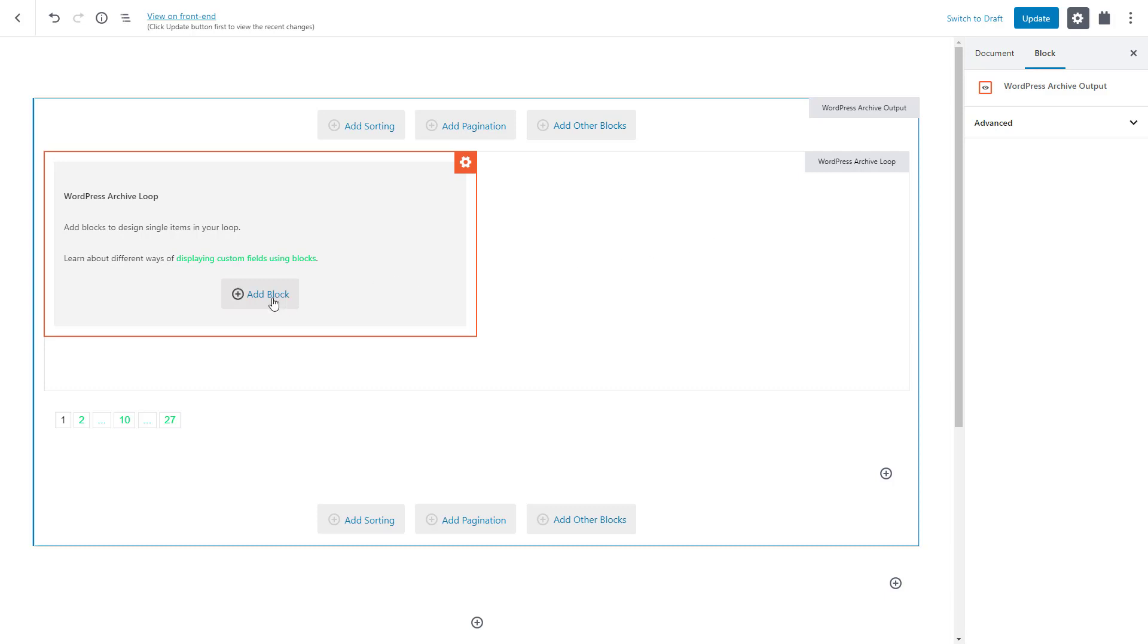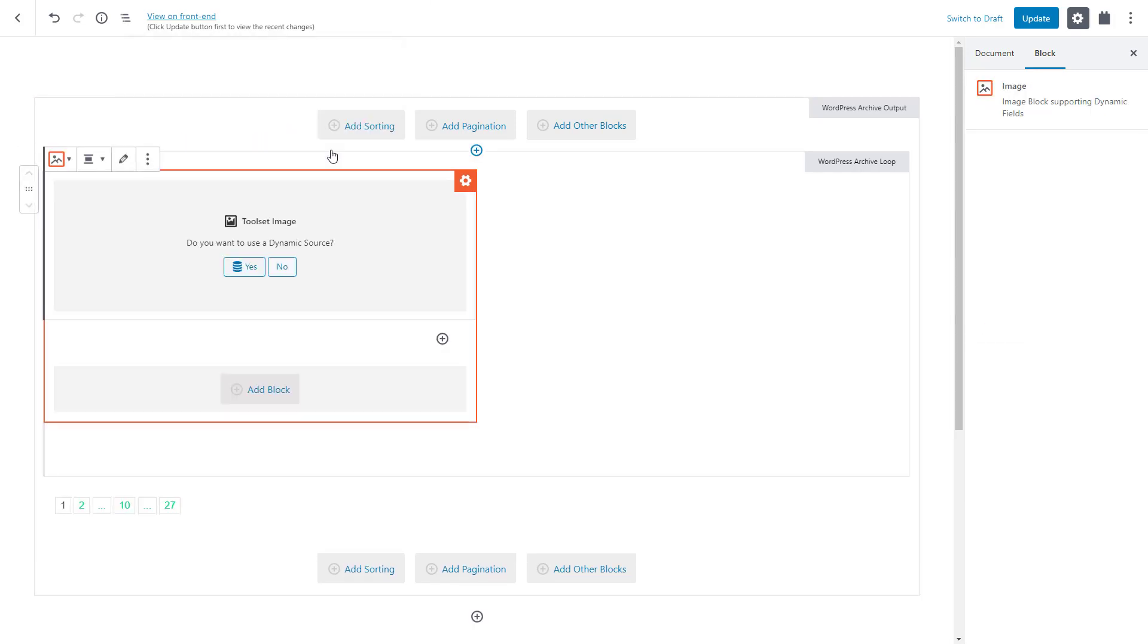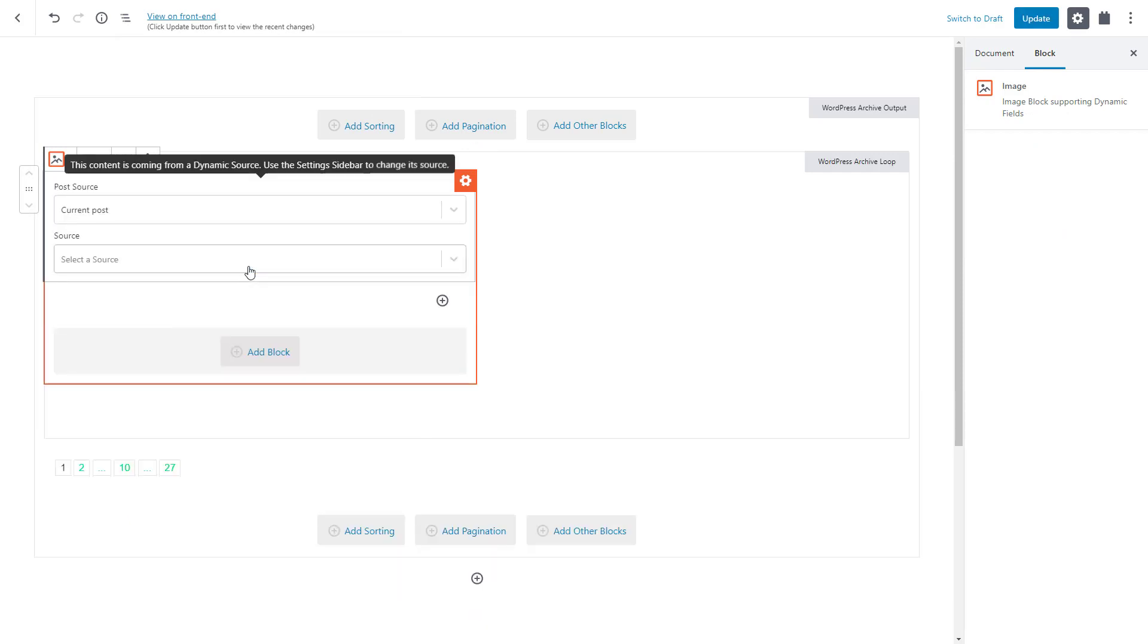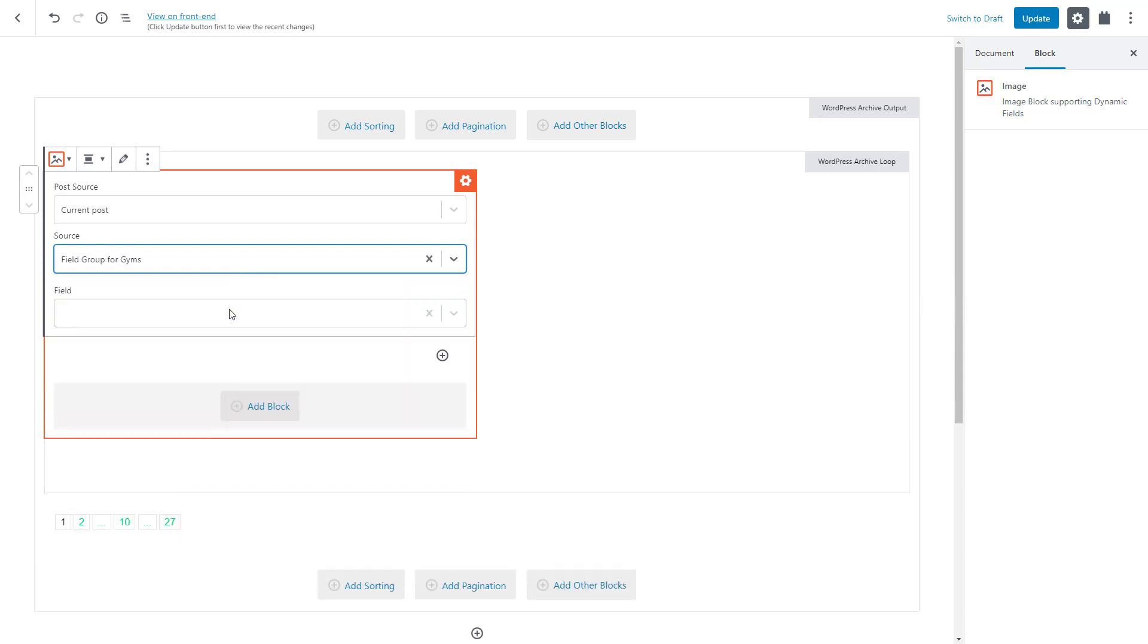We want to display an image specific to each post so we insert the Toolset image block. Yes, we want to use a dynamic source because gym photo is a custom field. We select the field group and then the field itself.